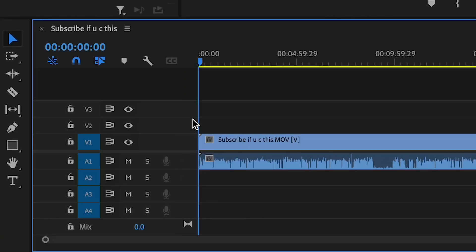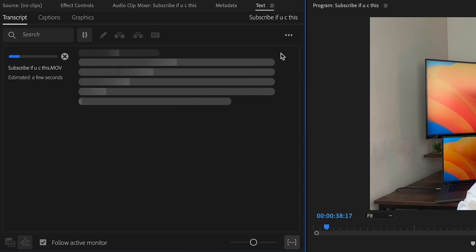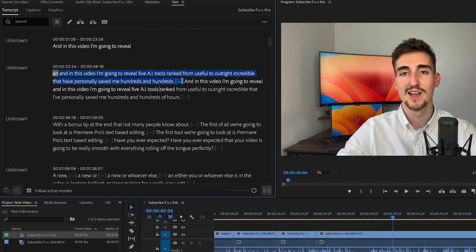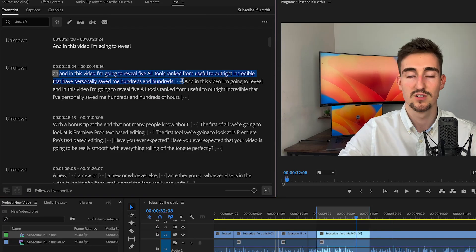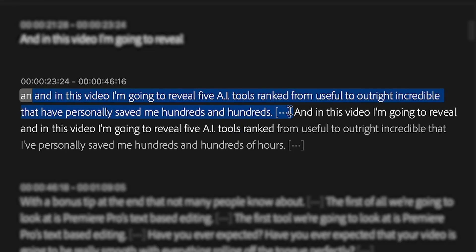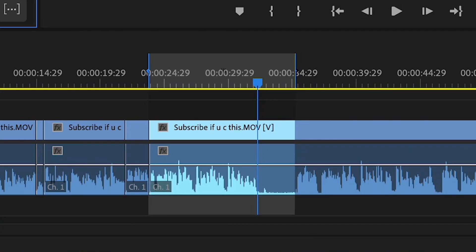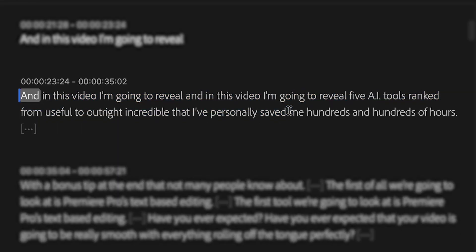You load your footage into Premiere Pro, generate the transcript in the text window, and then you can select words or sentences to cut entirely. For example, whilst I'm filming a video, I might mess up. I'd obviously go back to the start of the sentence and repeat it. That means afterwards in Premiere Pro, I can simply look for any repeated sentences, highlight what I want to delete, which also highlights the timeline down here, and then press backspace and delete it.